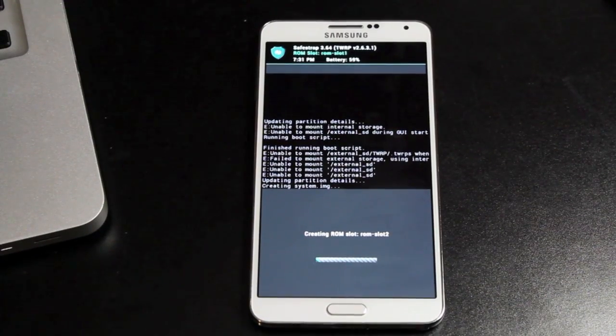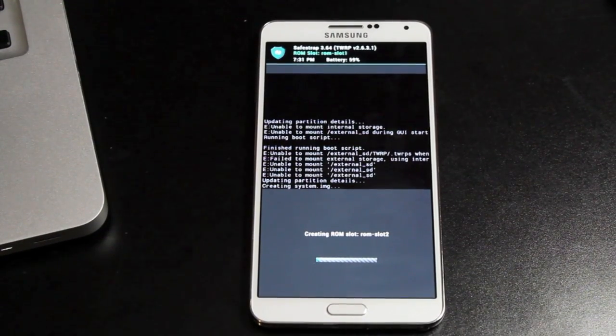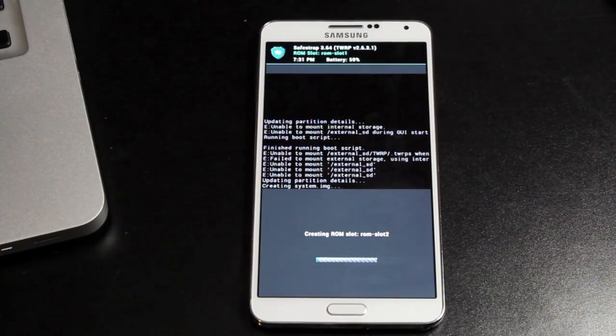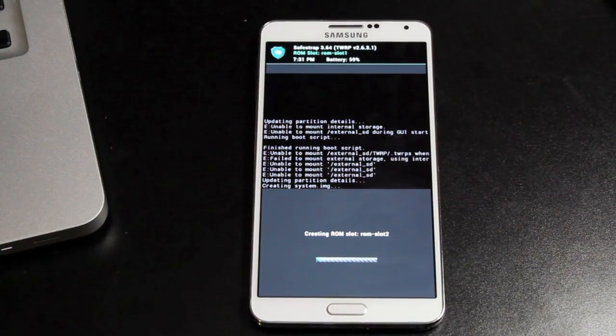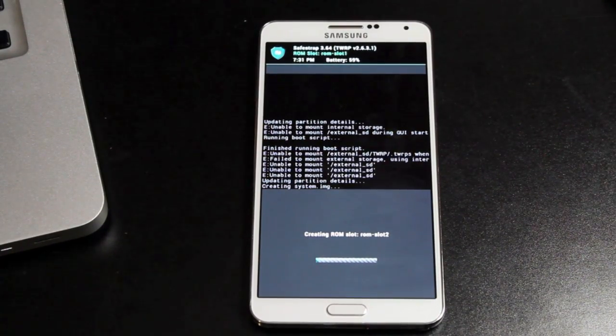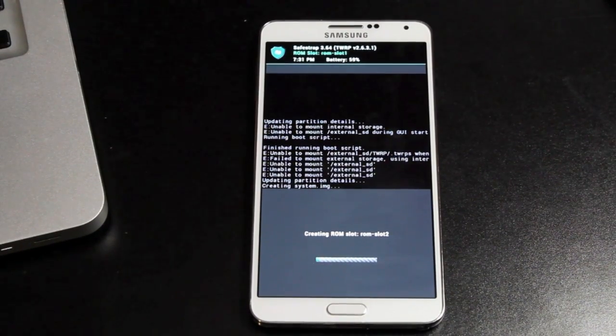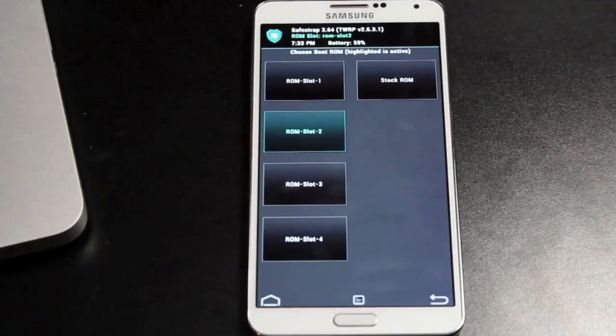Also, it should be noted that if this is the very first time that you have installed a ROM on your device, be sure that you do back up your current ROM before you switch over to the SafeROM.